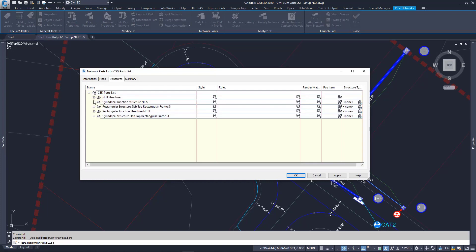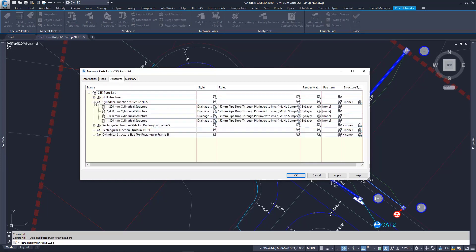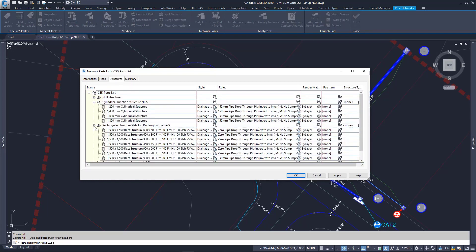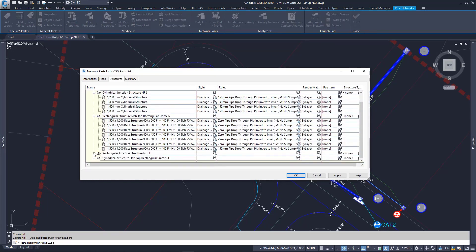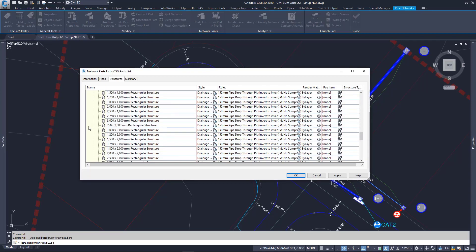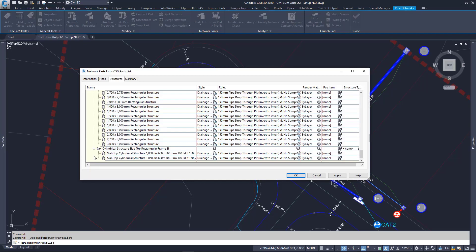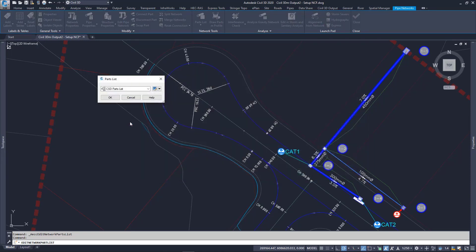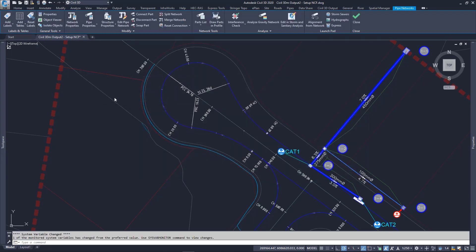In the Structures tab, I can expand the branches in the tree to show the different types of pits and the sizes that I've added to the list. The list should only contain the pipes and structures you want to use, so avoid clicking the Add All Sizes button to keep it manageable. Exit the Parts List and close the Contextual Ribbon.